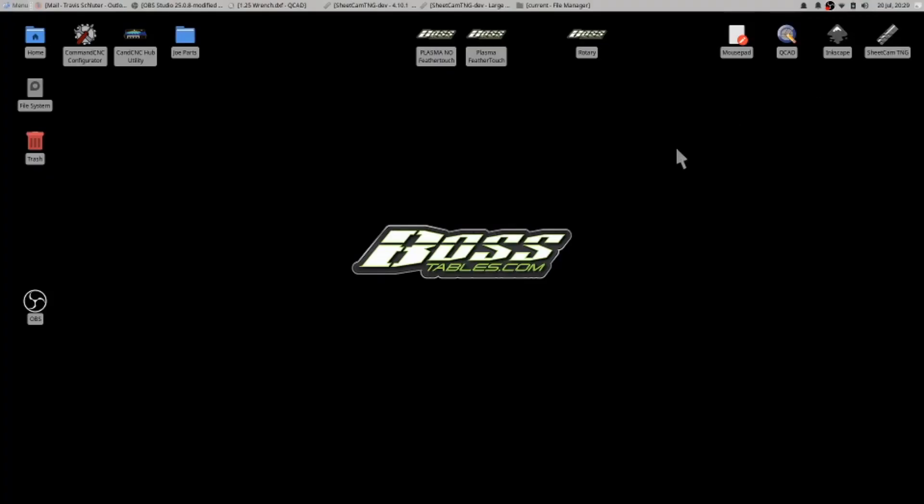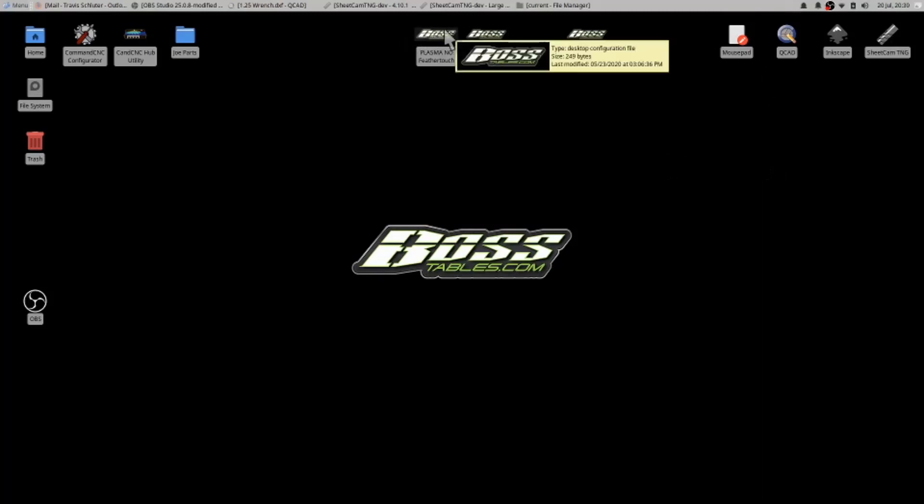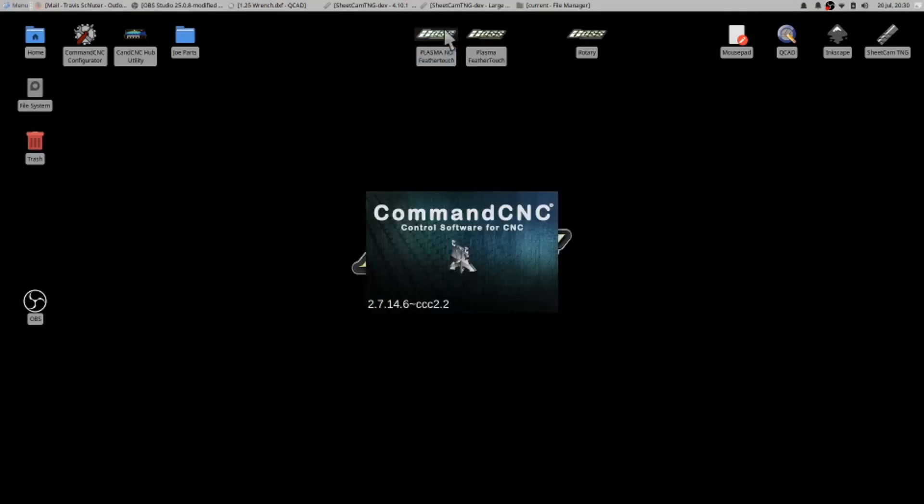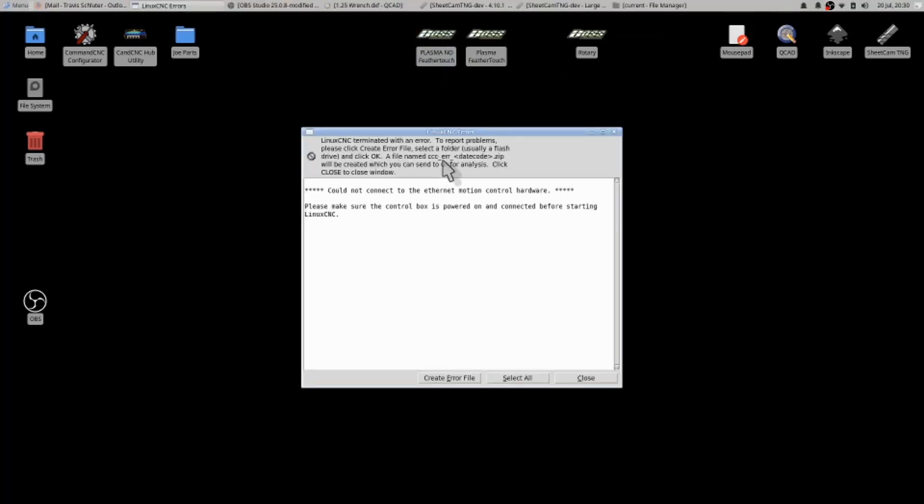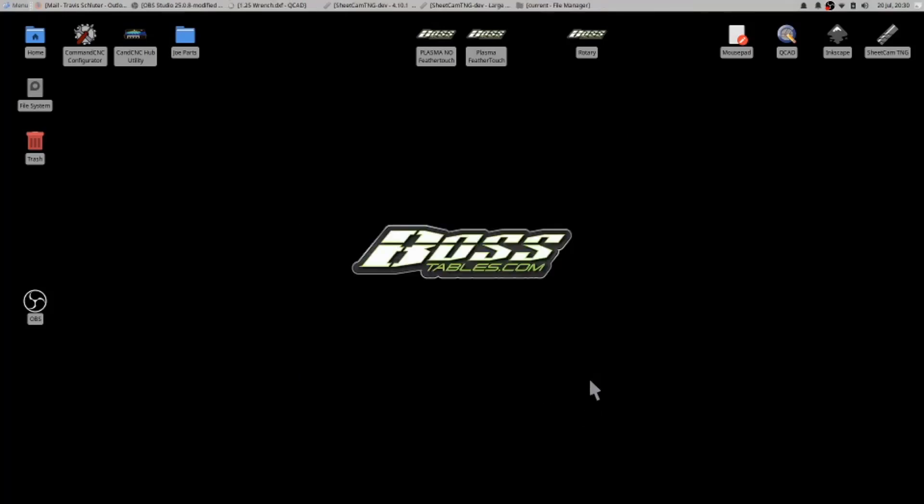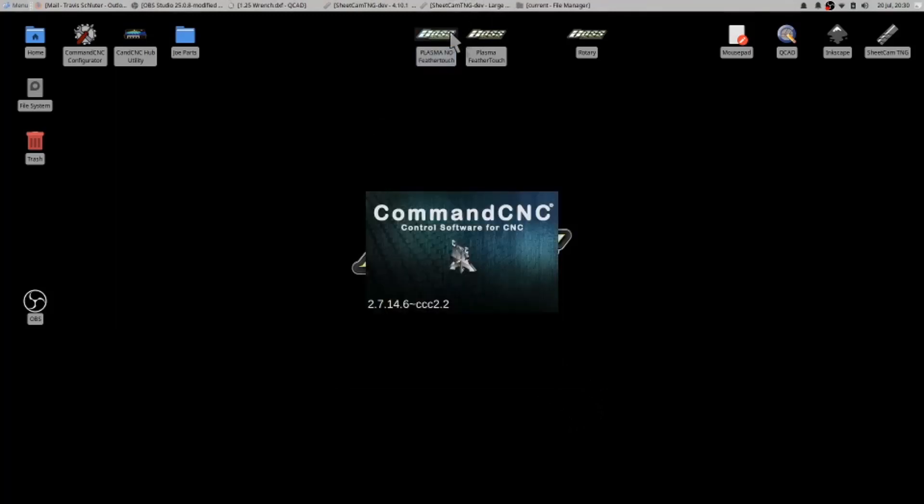In this video we're going to go over the operation of Command CNC's user interface. If your controller is off and you try to double-click on it, you will get an error message basically saying your controller is off and could not connect. Just select close, turn your controller on, and double-click again.